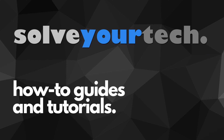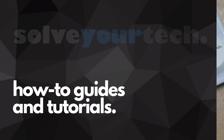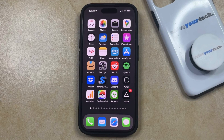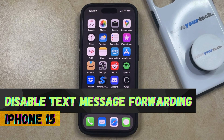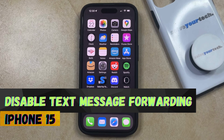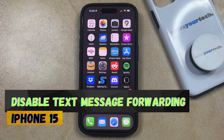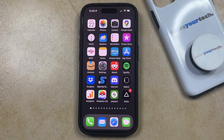SolveYourTech.com, your source for how-to guides and tutorials. Welcome to our video about how to disable text message forwarding on iPhone 15. If this guide helps you out, then please consider subscribing and liking this video.